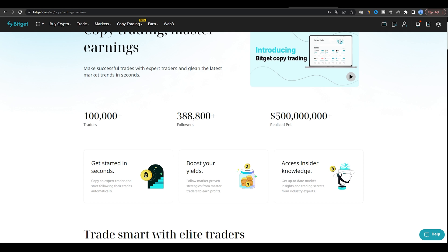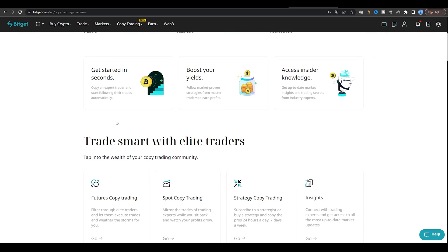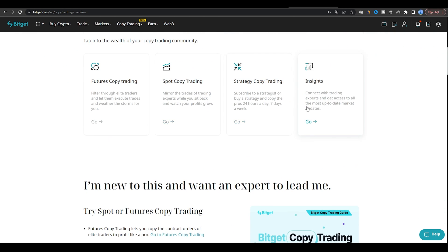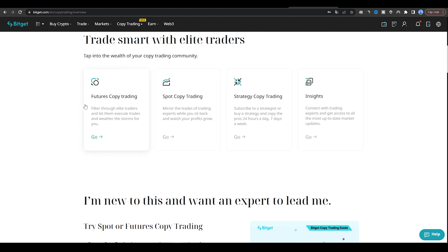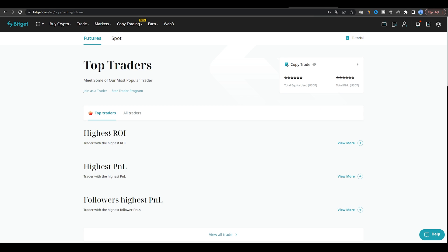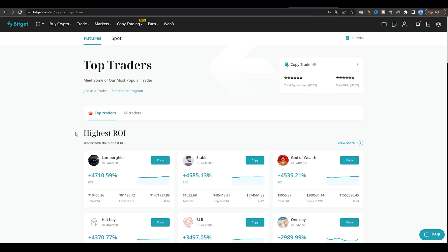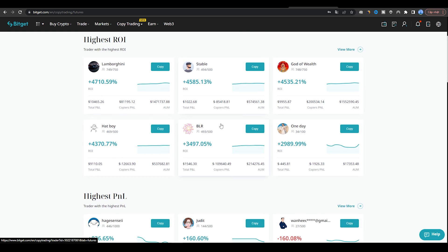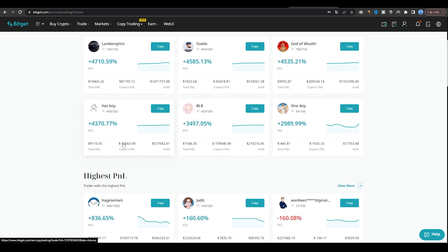After selecting a trader, you need to allocate a certain amount of funds to copy their trades. You can choose to copy all of their trades or only specific trades. Once you have allocated funds, the platform will automatically copy the trader's trades in real time, based on the parameters you have set.